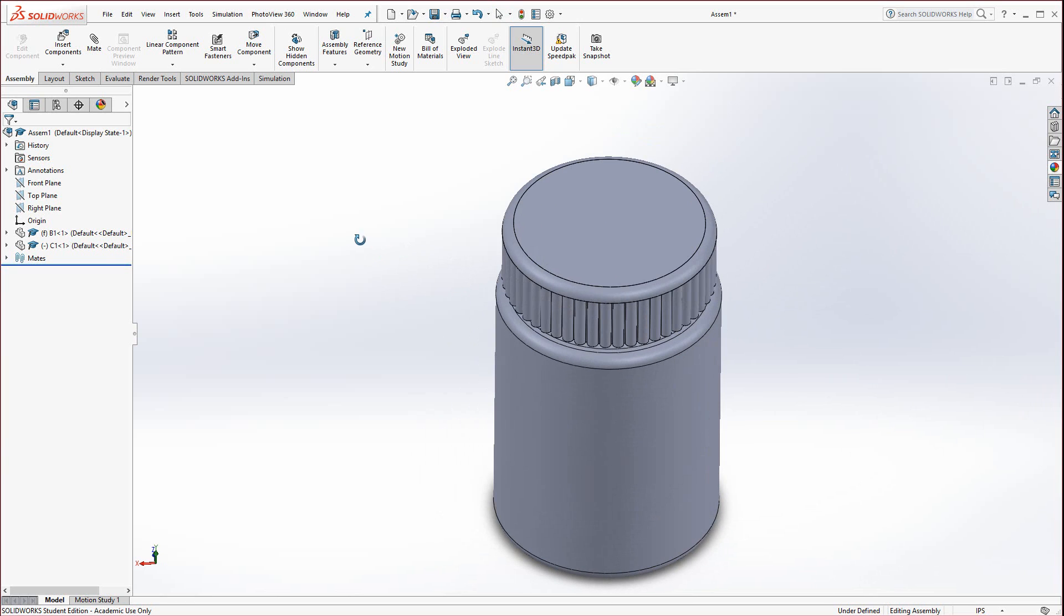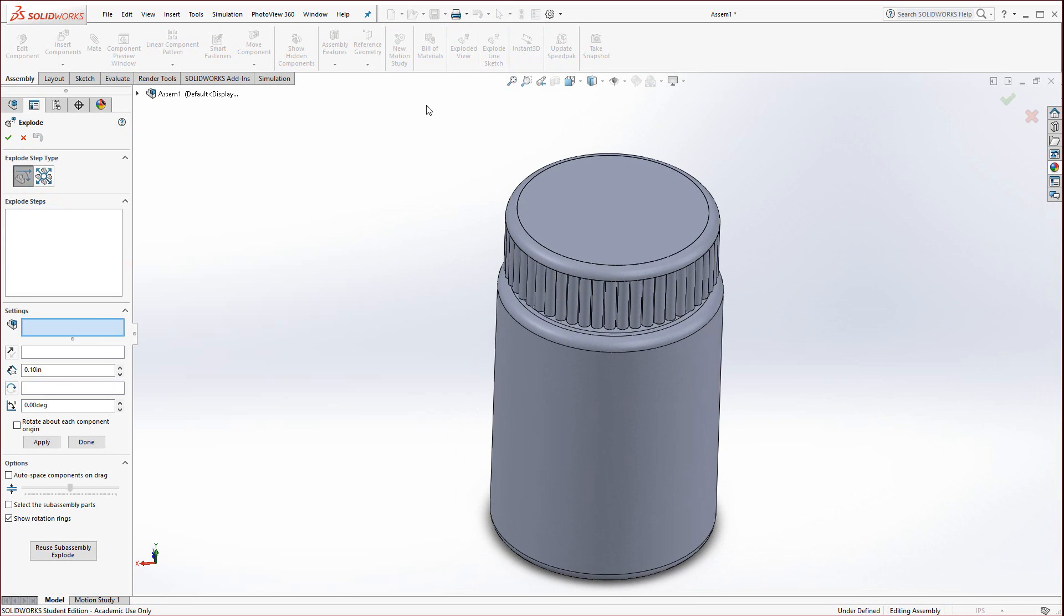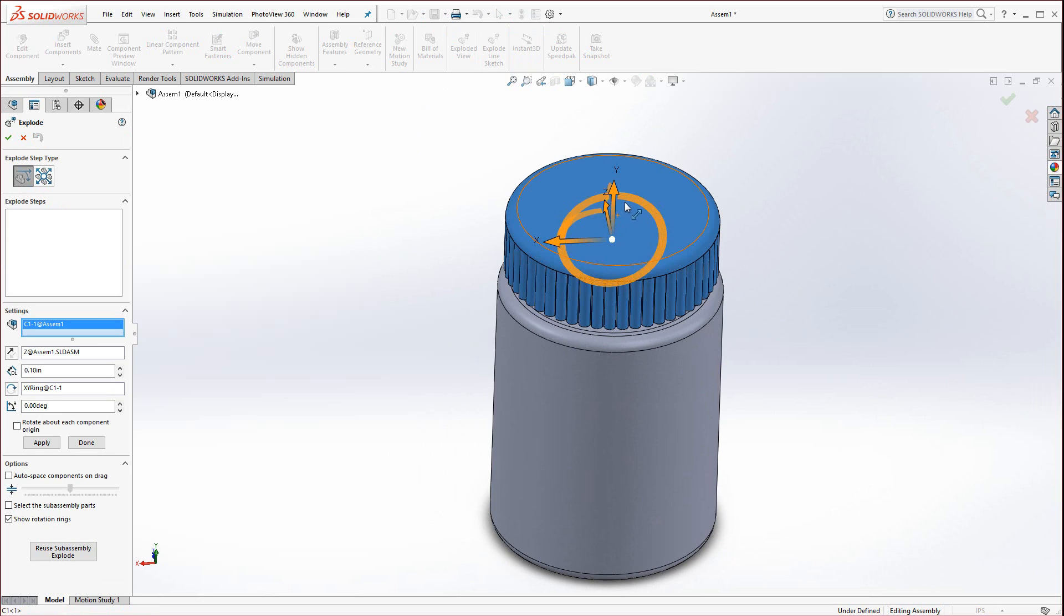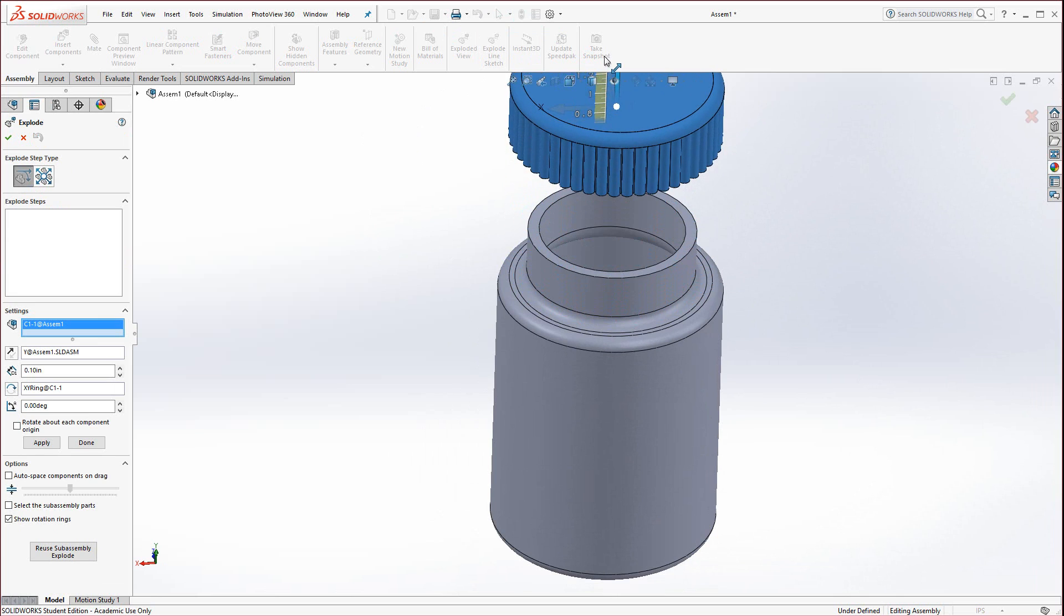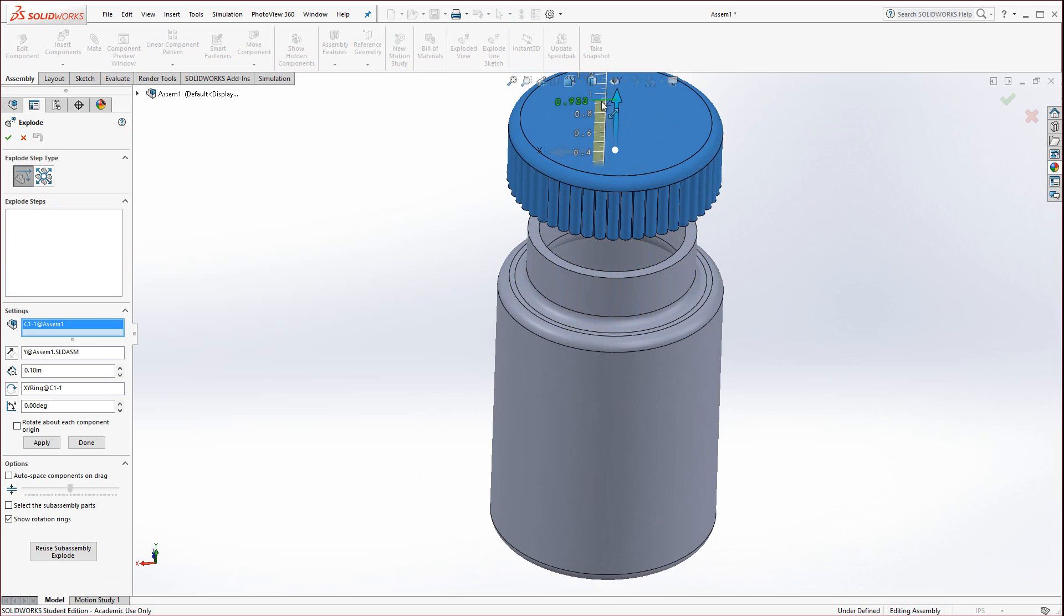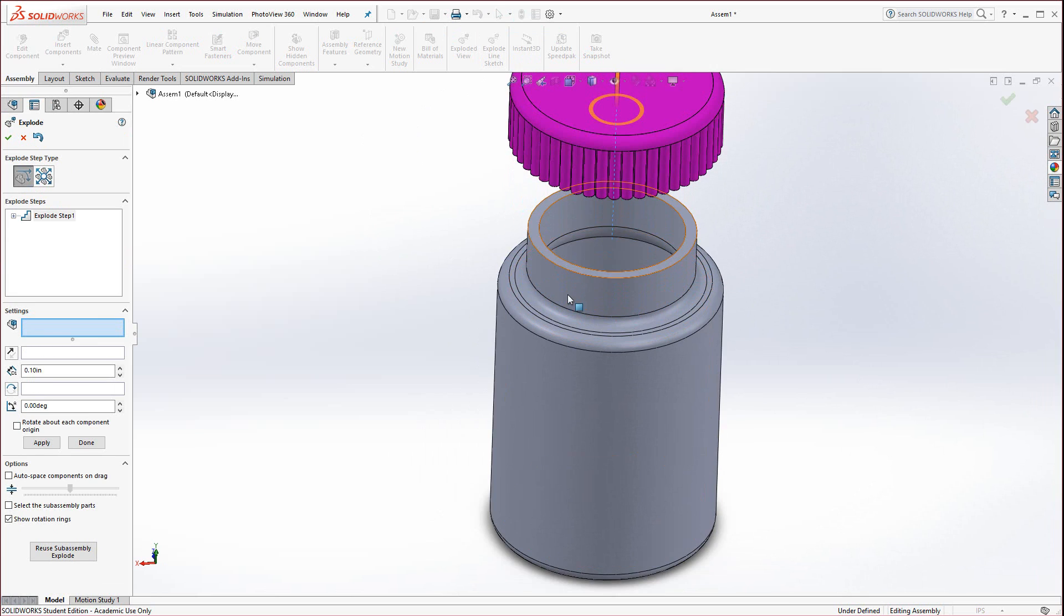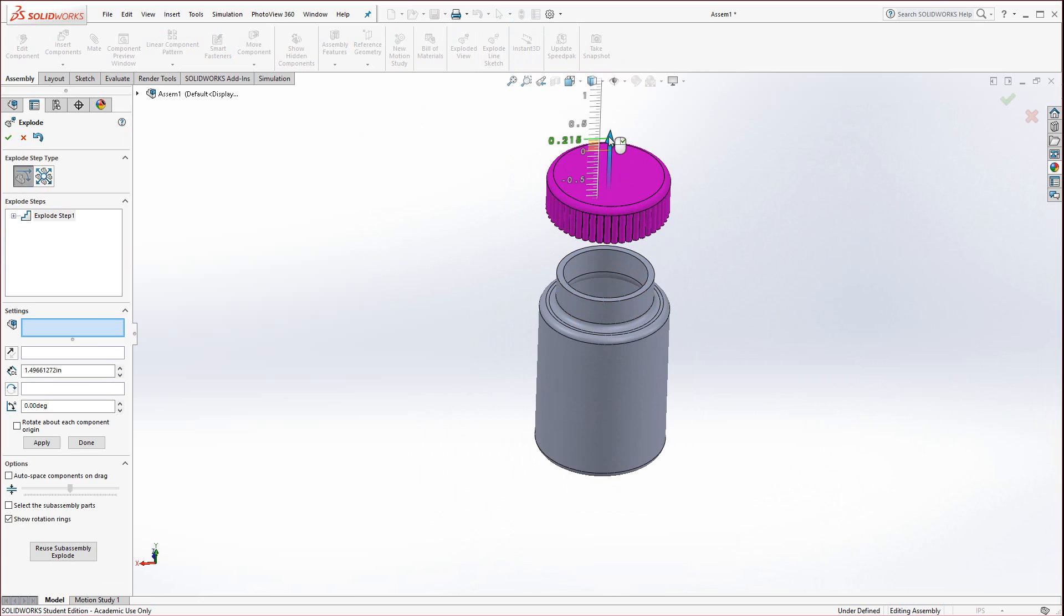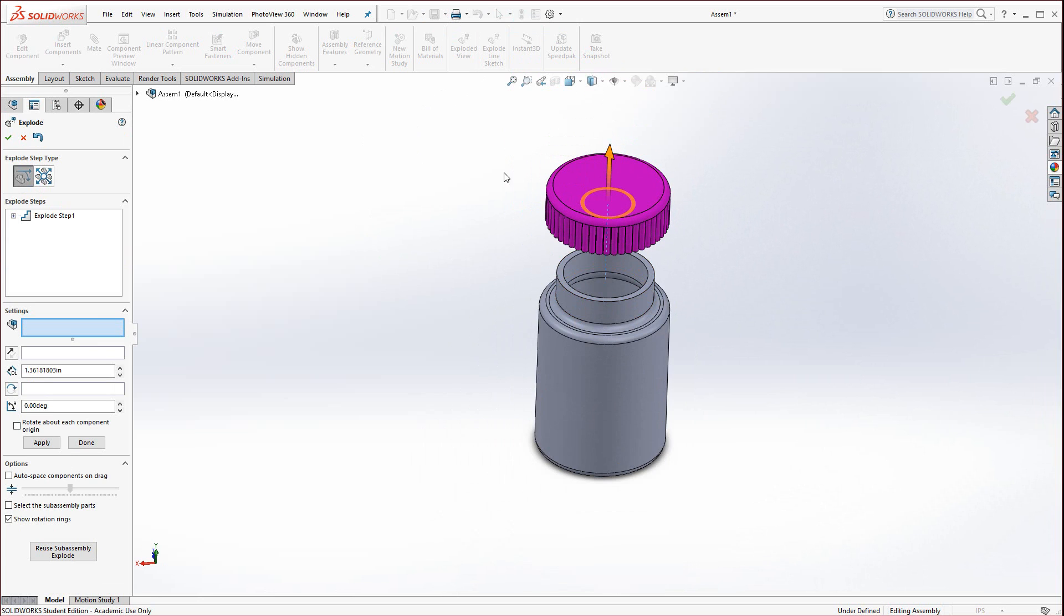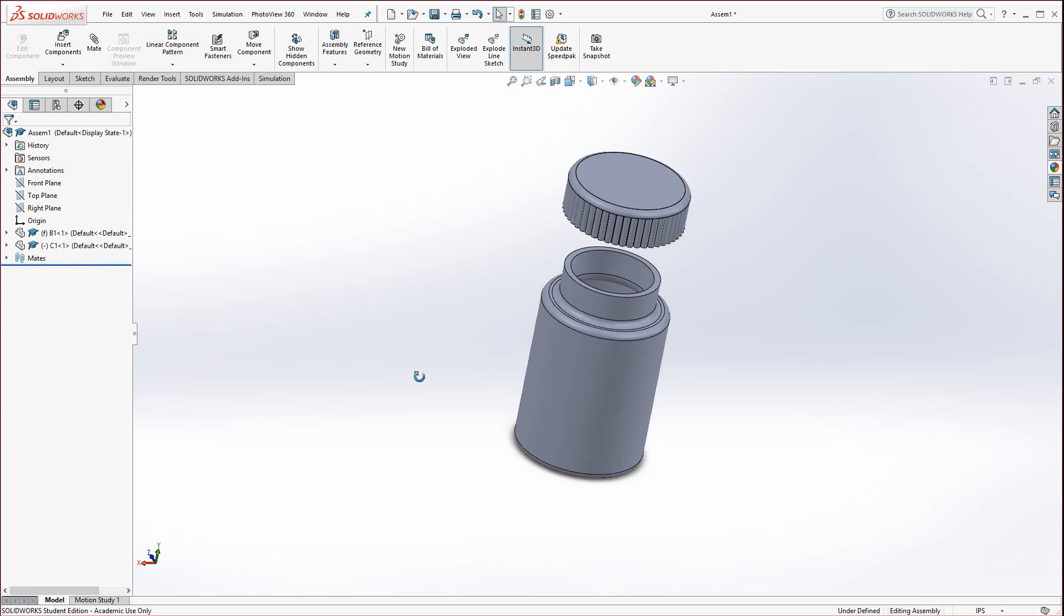Now you need to explode it. Use the exploded view, click on the cap, and use the manipulator handles to drag it. The Y direction will drag it up about two inches so it clears the bottle. Hit the green check.